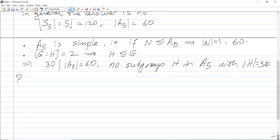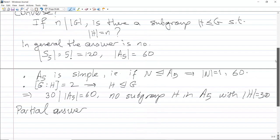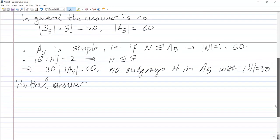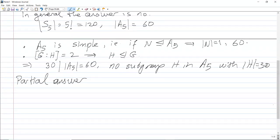Anyway, this is just side information, but we have a partial answer to this question. We will state this as a theorem. For this, let me first give a definition.